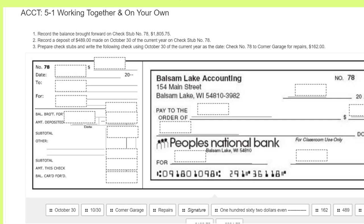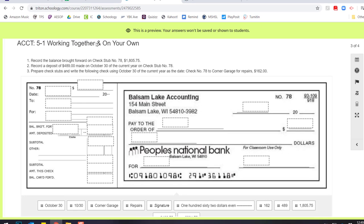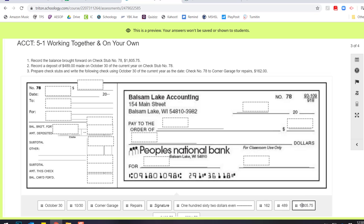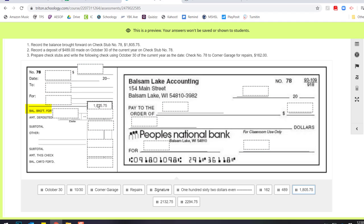And now we're going to be working on creating a check and a check stub. So the first thing it says is record a balance brought forward on check stub number 78 of $1,805.75. So here's our check stub number 78. And I'm going to grab $1,805.75 and put it in that balance brought forward line right there. And then it says number two, record a deposit, $489 on October 30th.